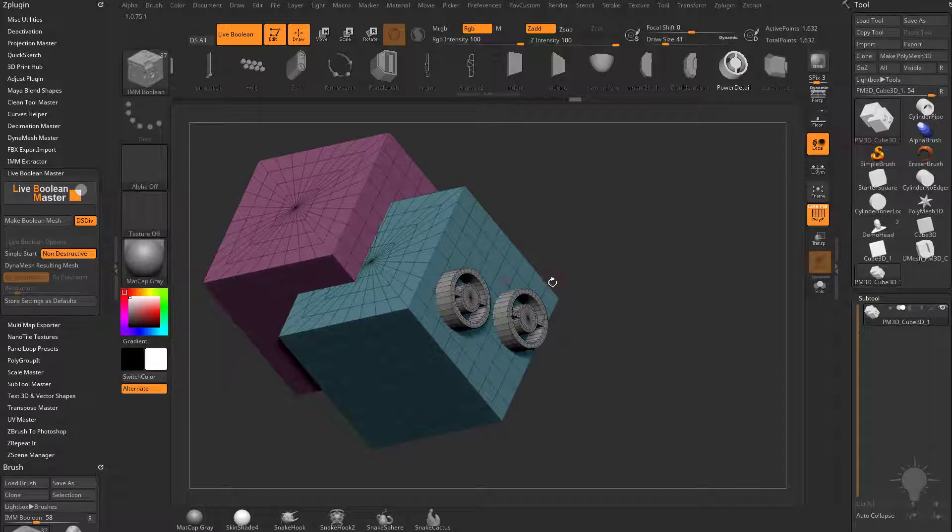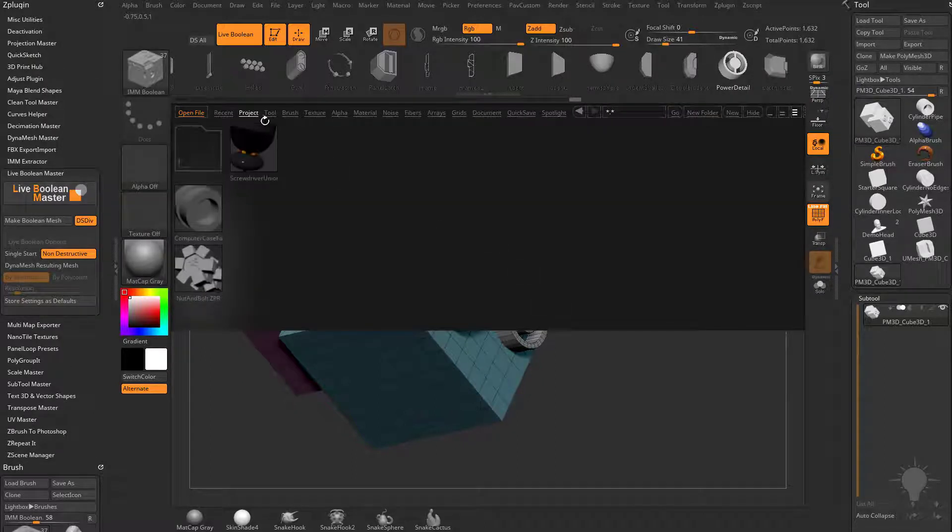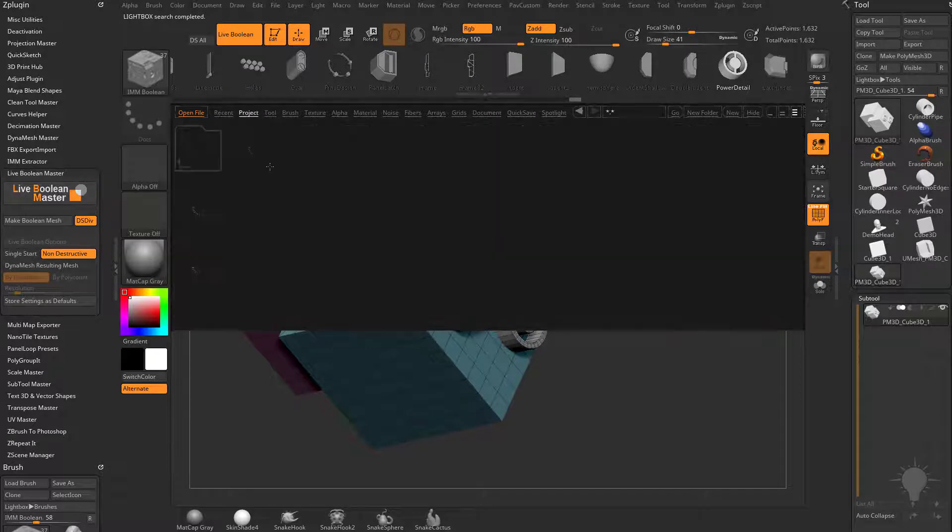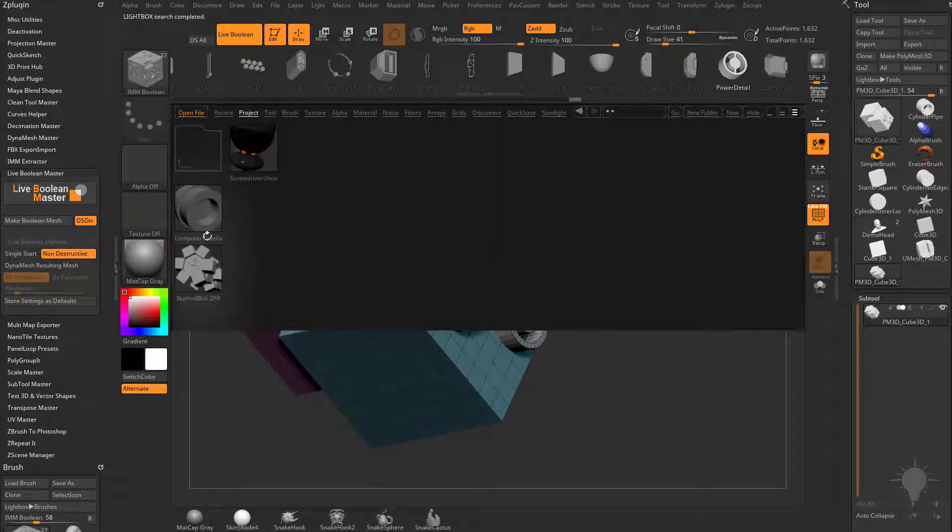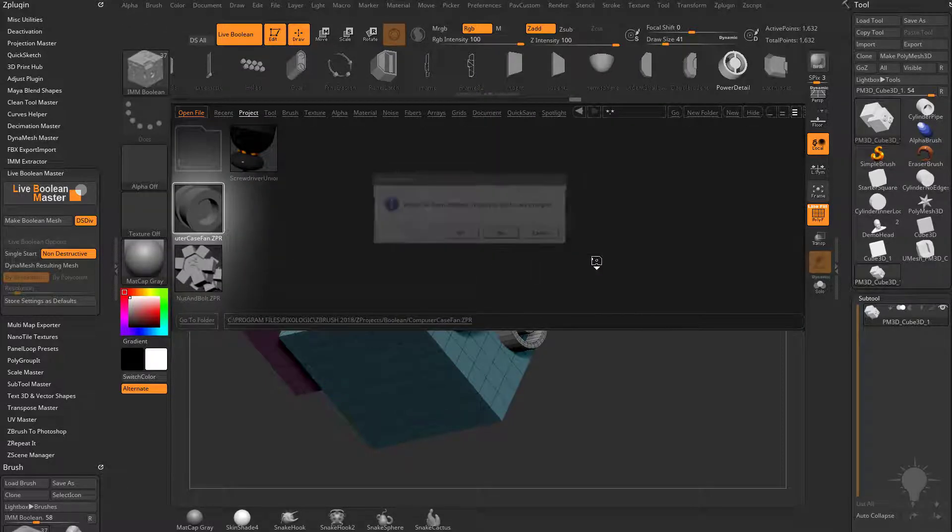Now to talk about this a little bit more, we're going to hit the comma key, go into the project menu, go into booleans, and let's go ahead and start with this computer fan case.